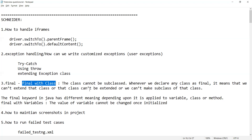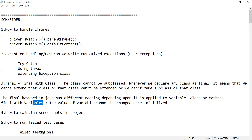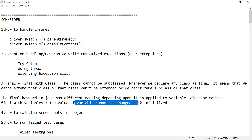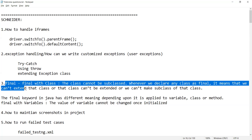When a class is declared as final, we cannot extend it or make any subclass of that class. If a variable is declared as final, the value of that variable cannot be changed once it is initialized.